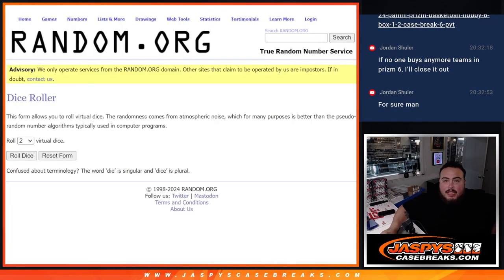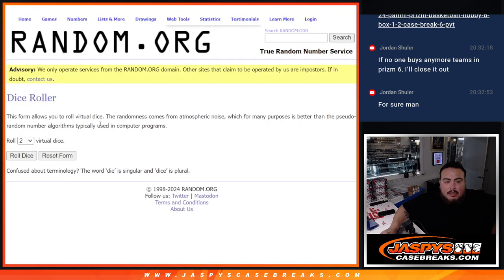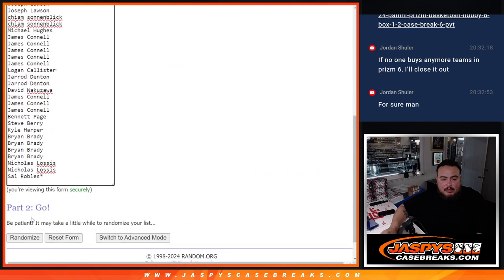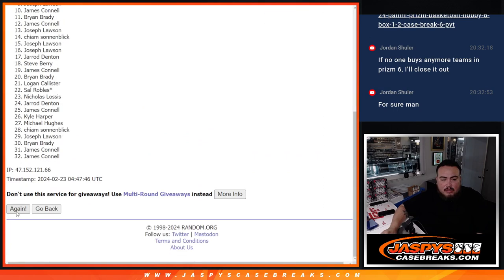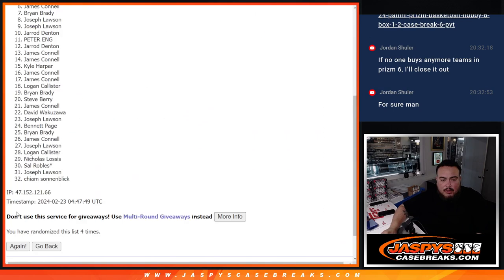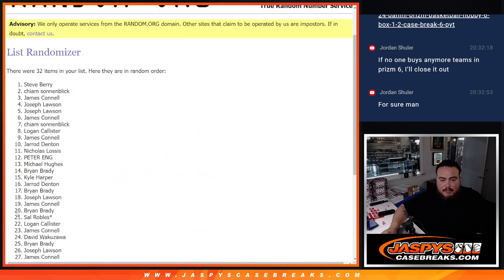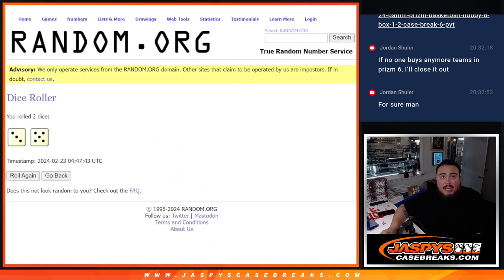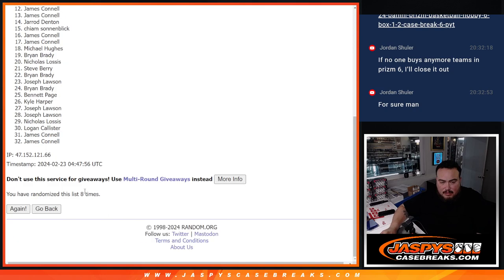And again, top name guys, number one. Good luck. Roll it. Three and a five, eight times. One, two, three, four, five, six, seven, and eighth and final time. Eight times.